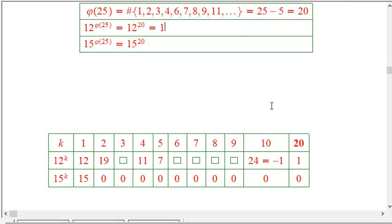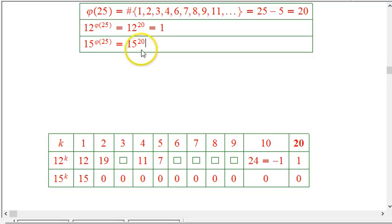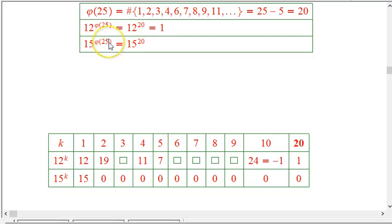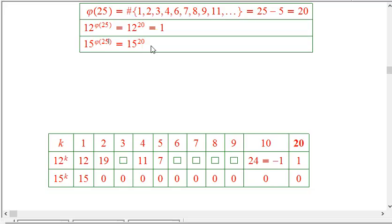Now, what about 15 to the 20th mod 25? Is it going to be 1 as well? Right off the bat, we can see that's not possible, because 15 is divisible by 5 and 25 is divisible by 5. So I'm multiplying a bunch of 15s together and reducing mod 25 — no matter what I do, I'm going to get a multiple of 5, so I can't possibly get 1.